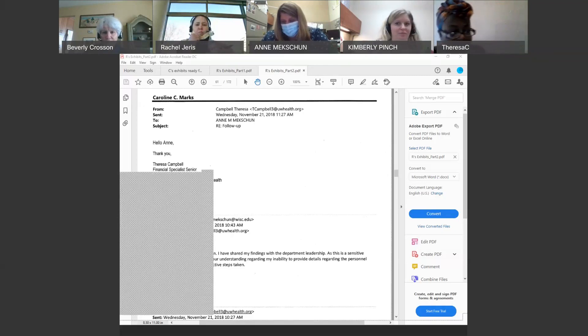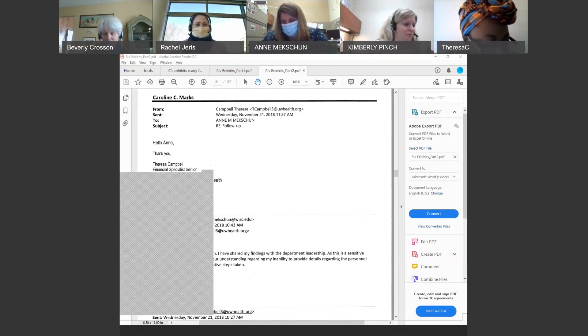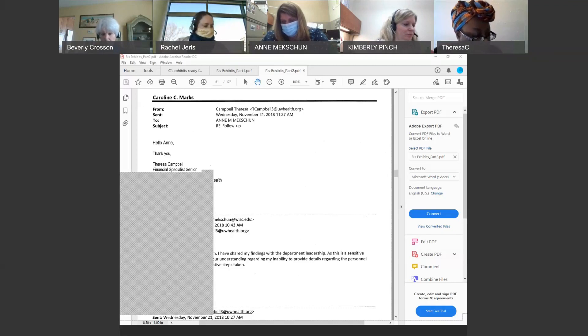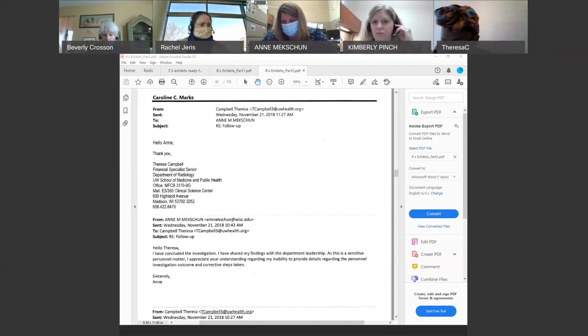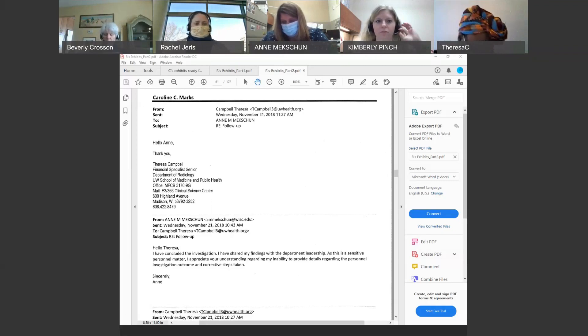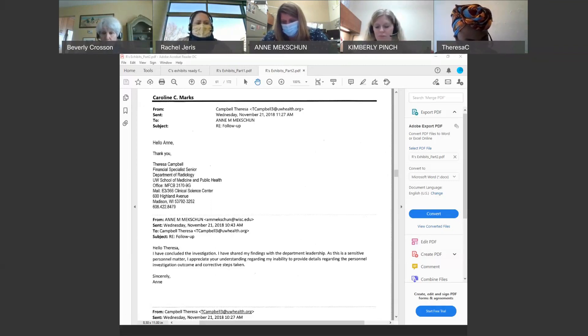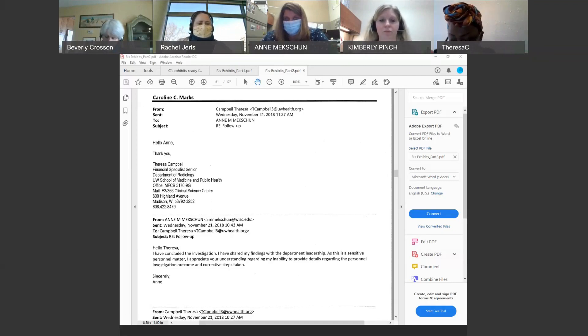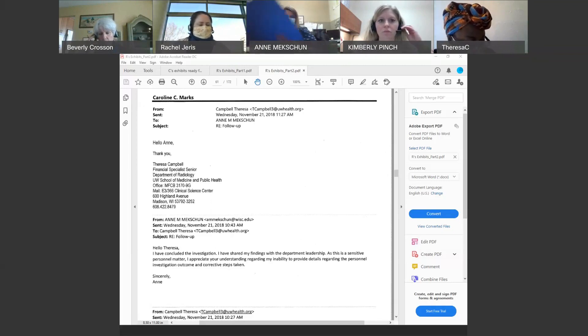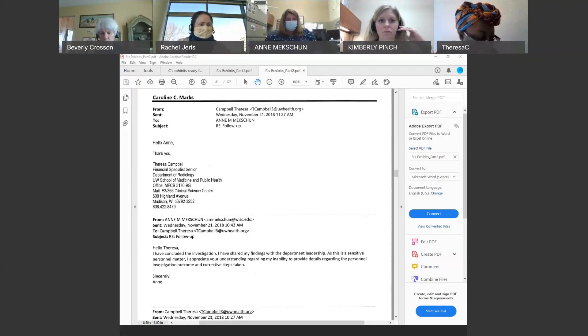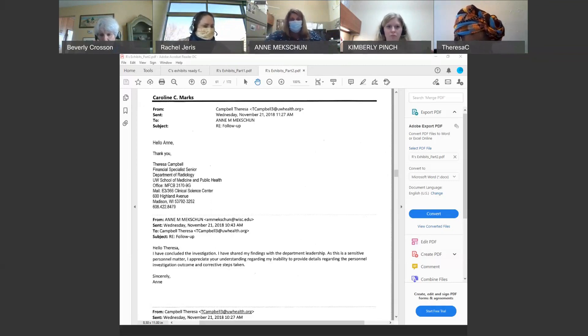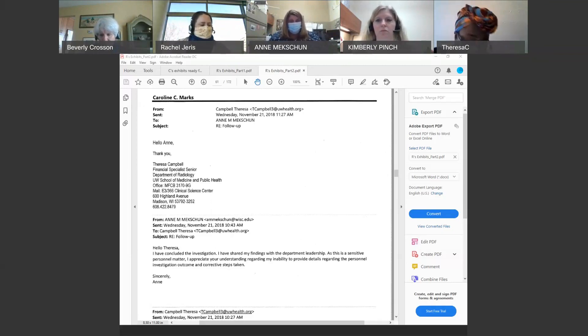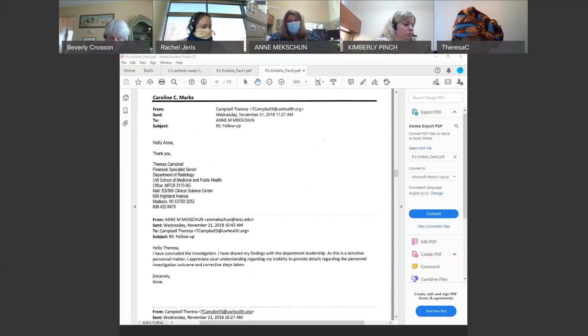All right, we'll hear. Ms. Campbell is back. Okay, back from a break. And Attorney Jaris, you have some more questioning of Ms. Mekshen. Ms. Mekshen, I remind you that you are still under oath. Do you understand? I do. Thank you. All right, Attorney Jaris.